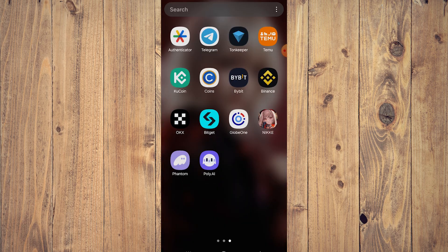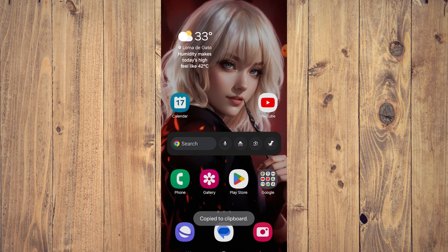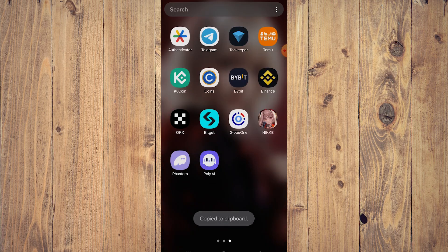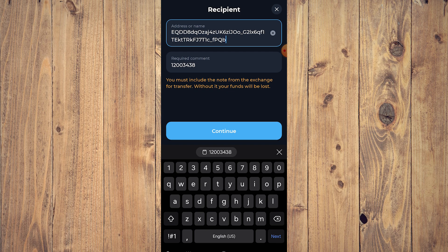So go back to Bybit and copy our tag or memo like so, and then go back to Tawn Keeper and paste it there. Then click continue and you will be able to send Tawn